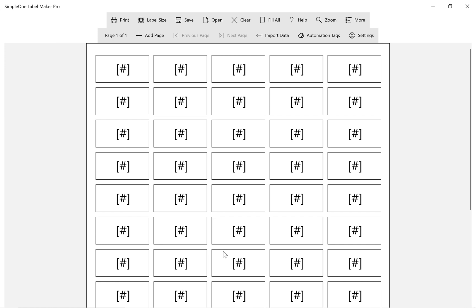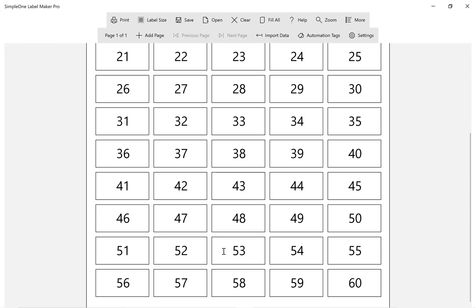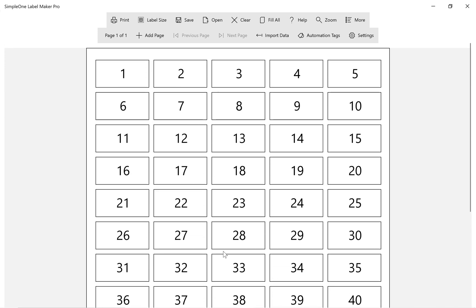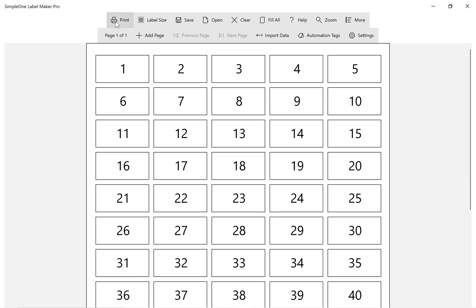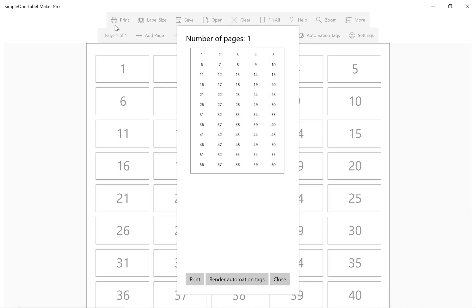Step 3. Go to automation tags and click on render tags now. The default settings creates number counters that increases by 1.